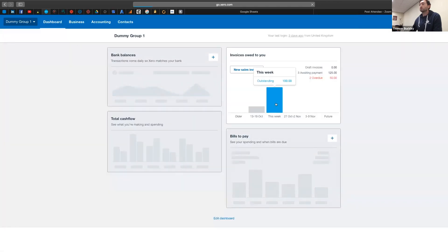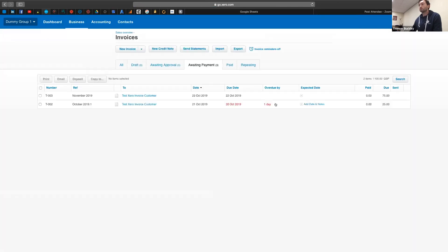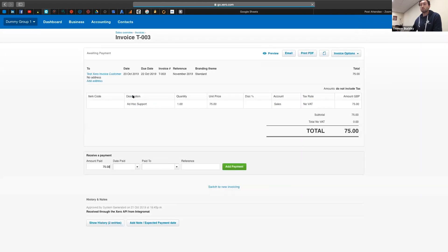And if I go back into Xero, and I'm just going to my dashboard. And now I can see we've got two invoices outstanding for this week. And then you can see here it is, my test invoice I've just sent for £75. It's come through now in Xero.